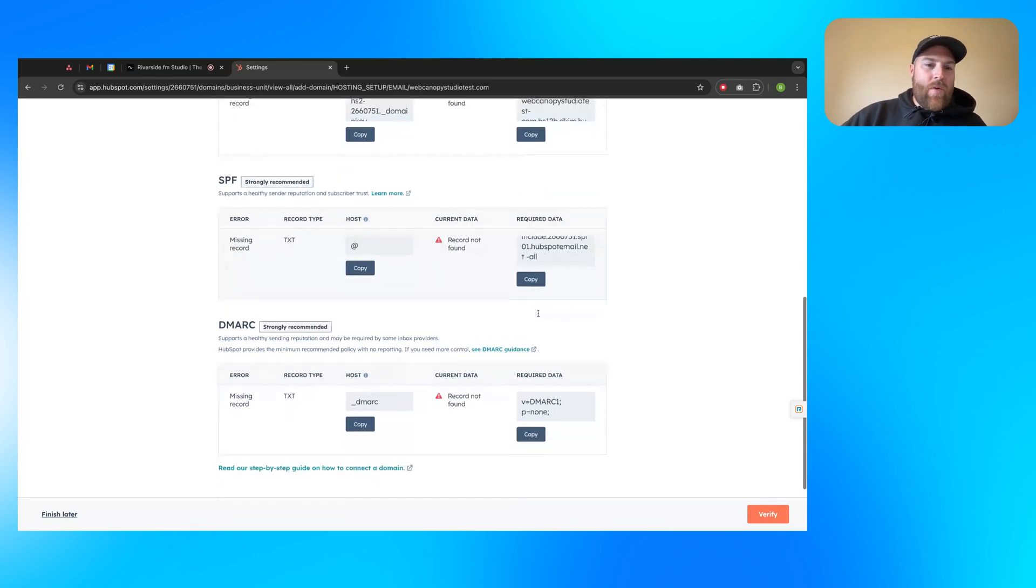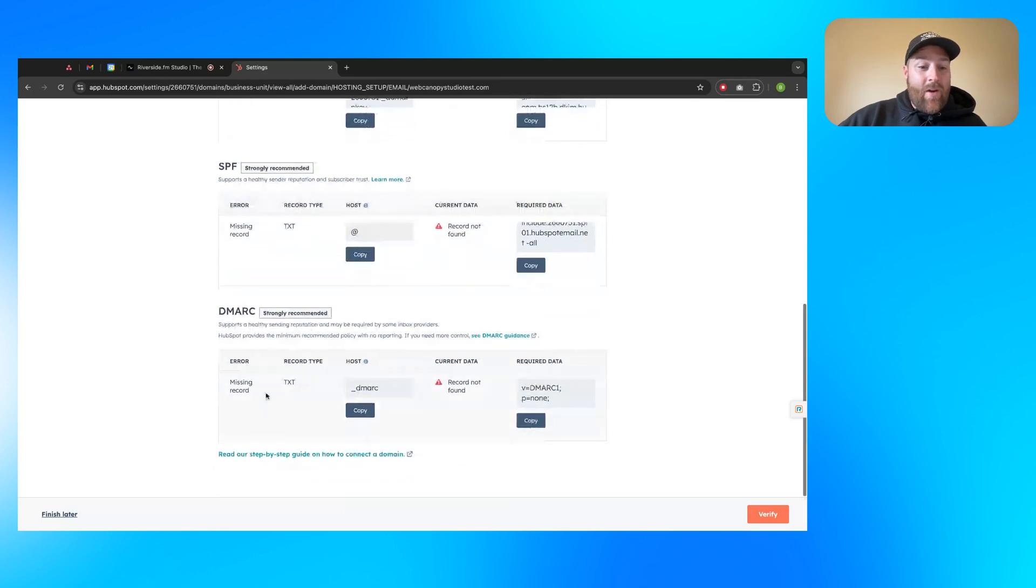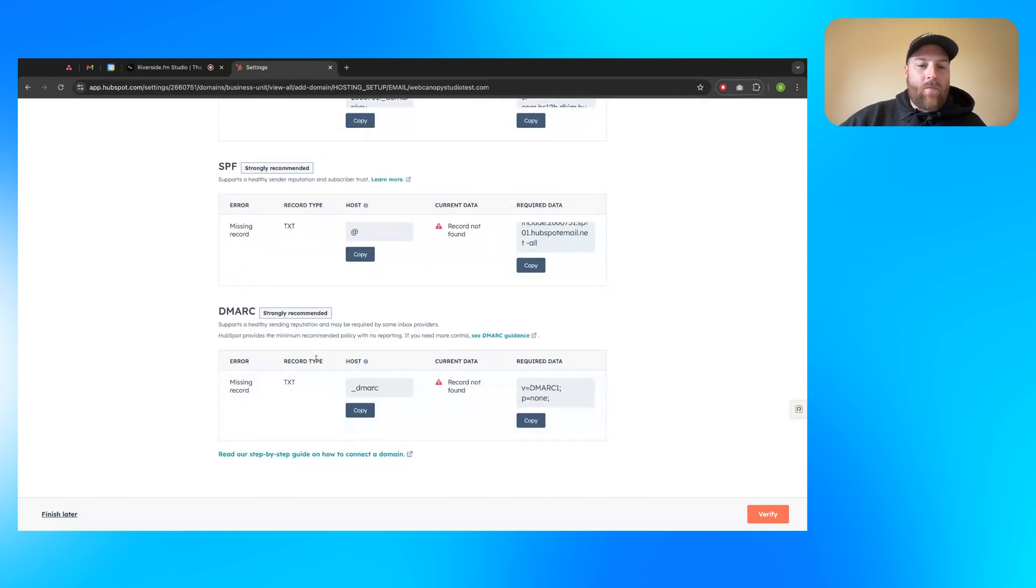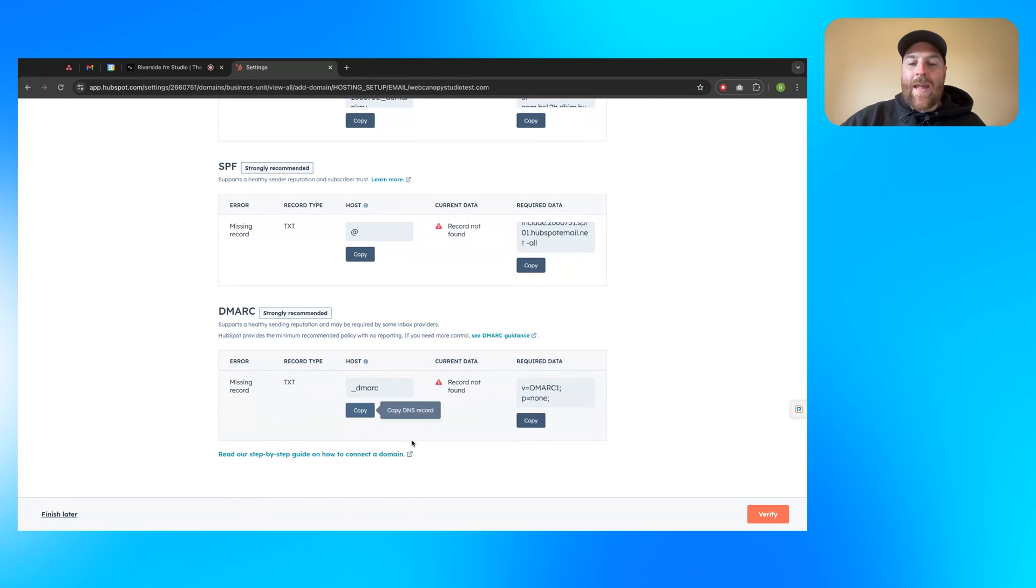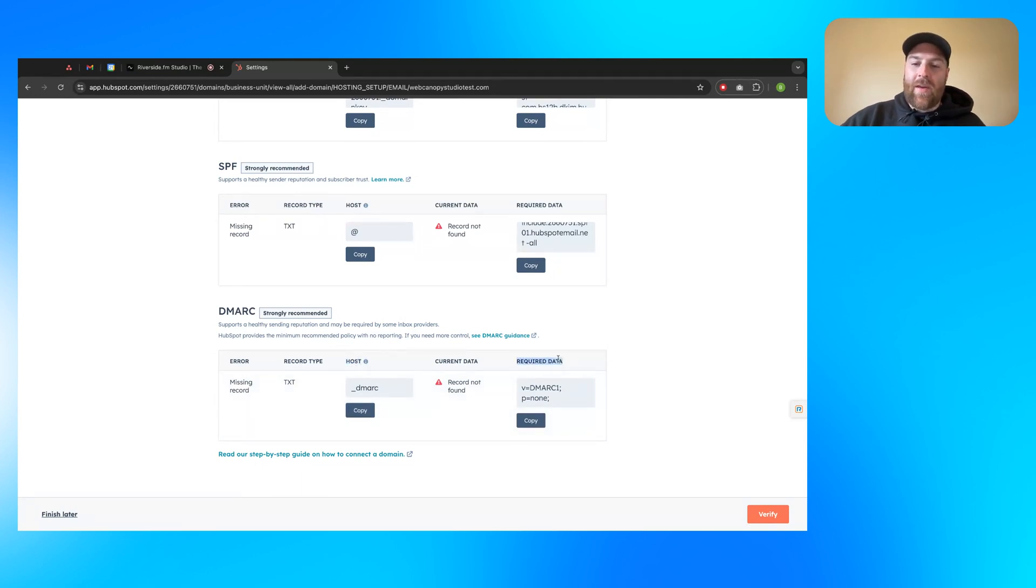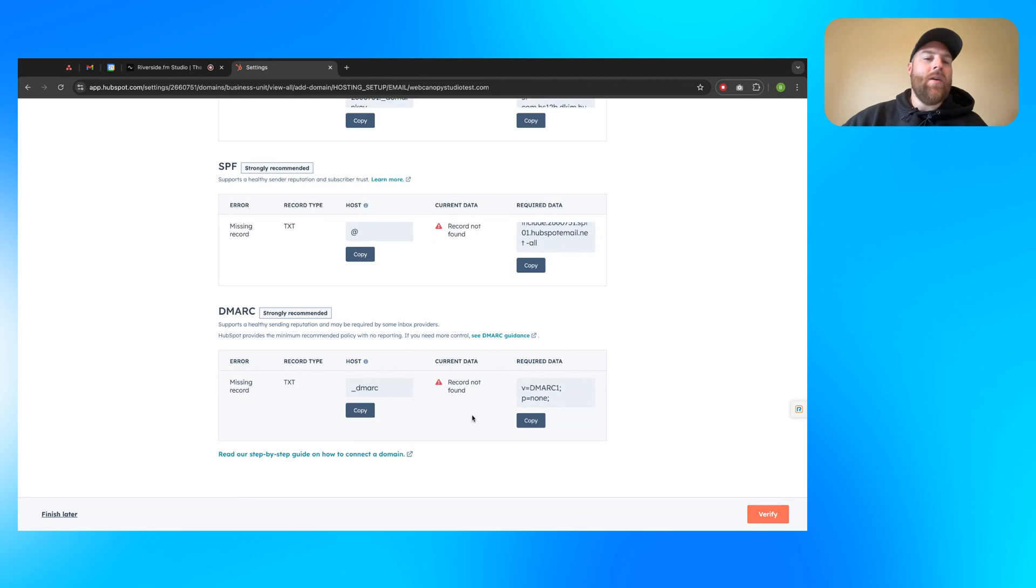The last one here is a DMARC record. This also is a text record. This one's pretty straightforward. Record type is a text record. Host, current data, required data, and you should be good to go. So again, this could also be name. This could also be value. If you have anything here, you'll see this. But again, this is what you'll need to add to your existing record.